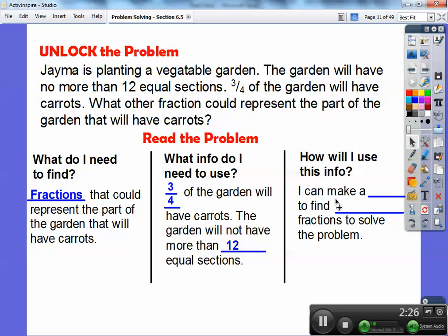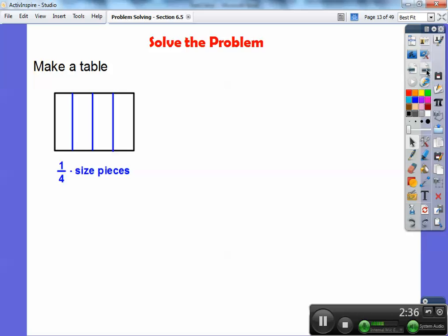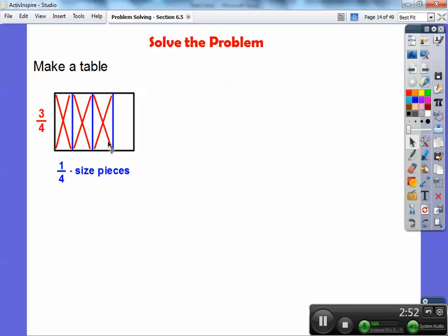This section is about building a table, so I can make a table to find equivalent fractions. To solve our problem, I'm going to draw pictures in this table. These are four-size pieces, and Jema is going to do three of those four — three-fourths of the pieces are going to be filled up with carrots. So here's three-fourths of the garden right there.